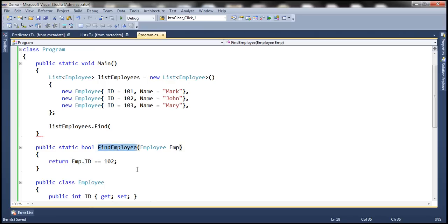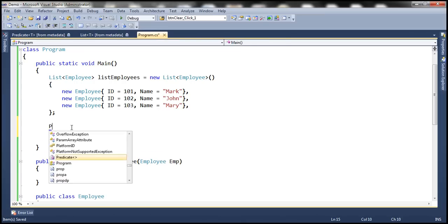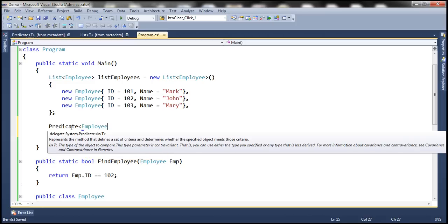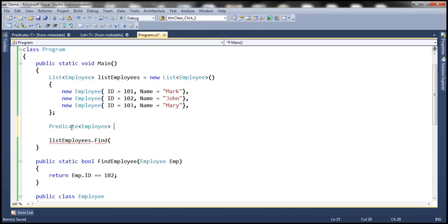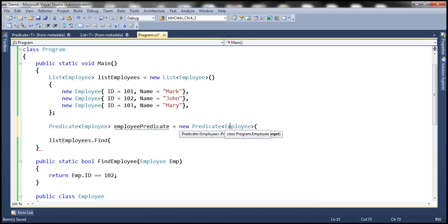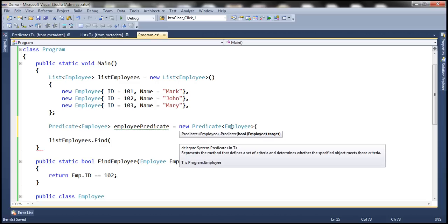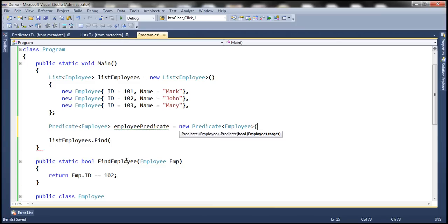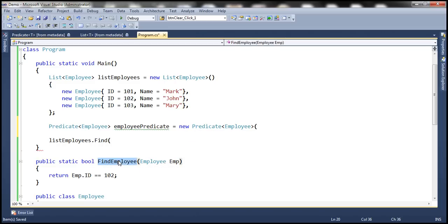Now let's go ahead and create an instance of the Predicate delegate. So: Predicate<Employee> employeePredicate. To the constructor of the delegate, we pass the name of the function we want it to point to — in our case, FindEmployee. The function returns Boolean and expects an object of type Employee, which matches the delegate signature. Let's go ahead and pass this as an argument.